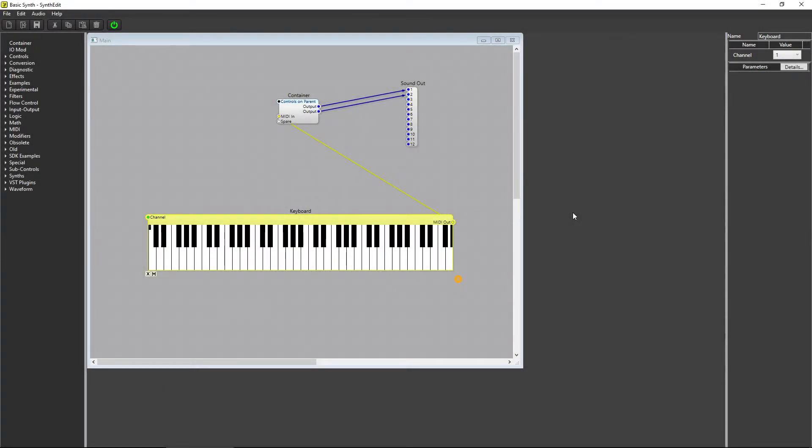Getting started in SynthEdit can be fun, but challenging at times, and it can be difficult to figure out the nuances of using the program.